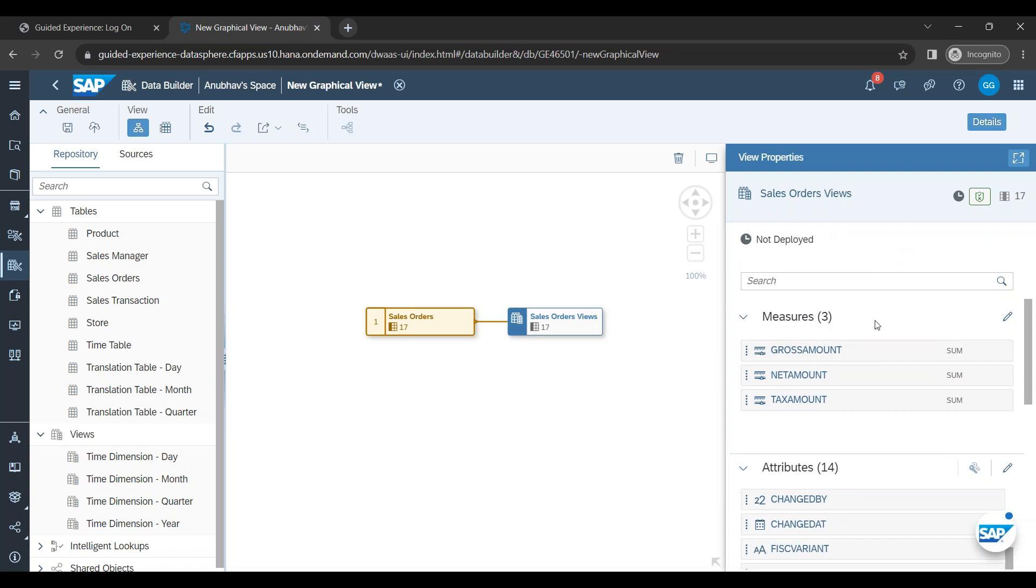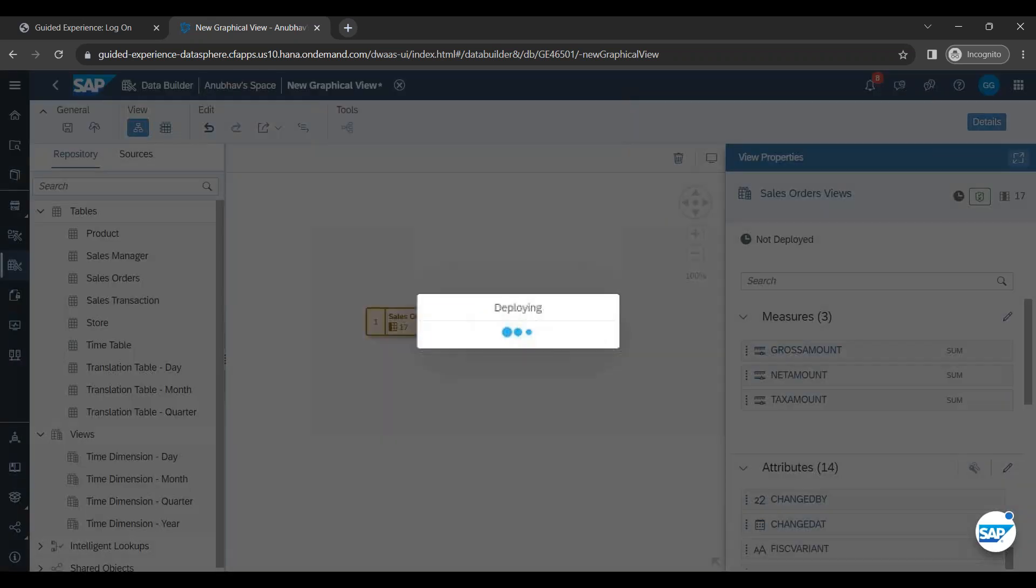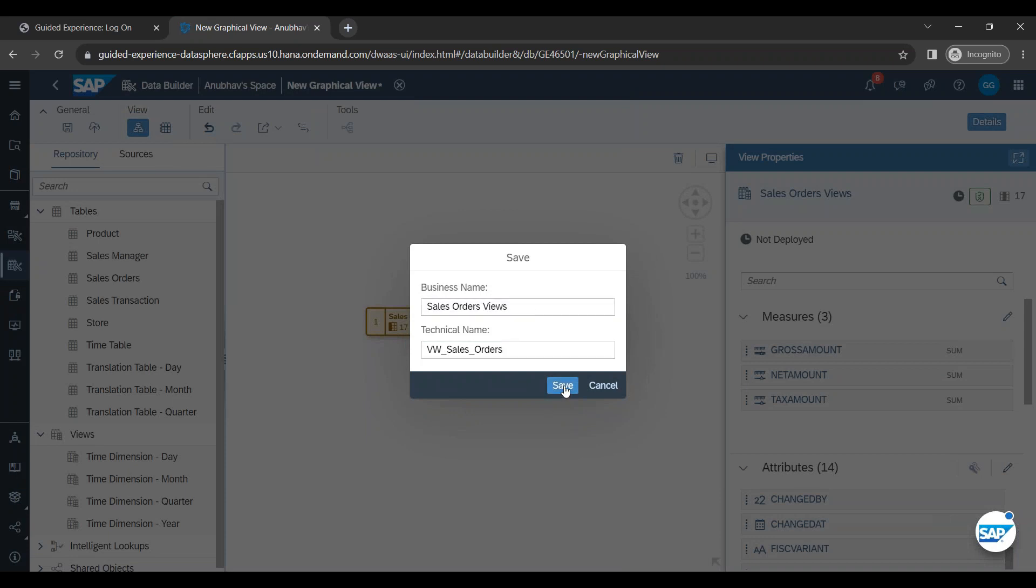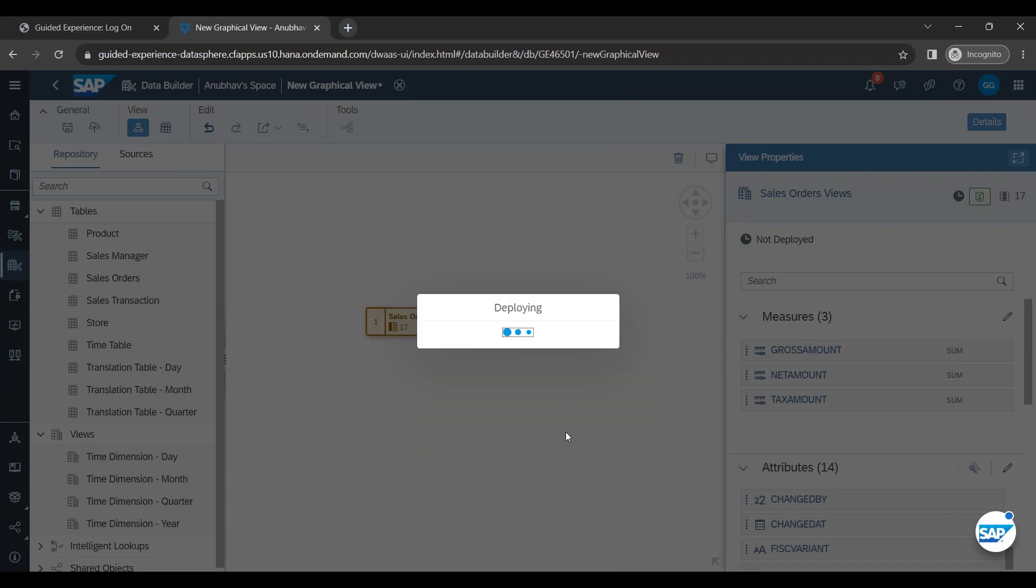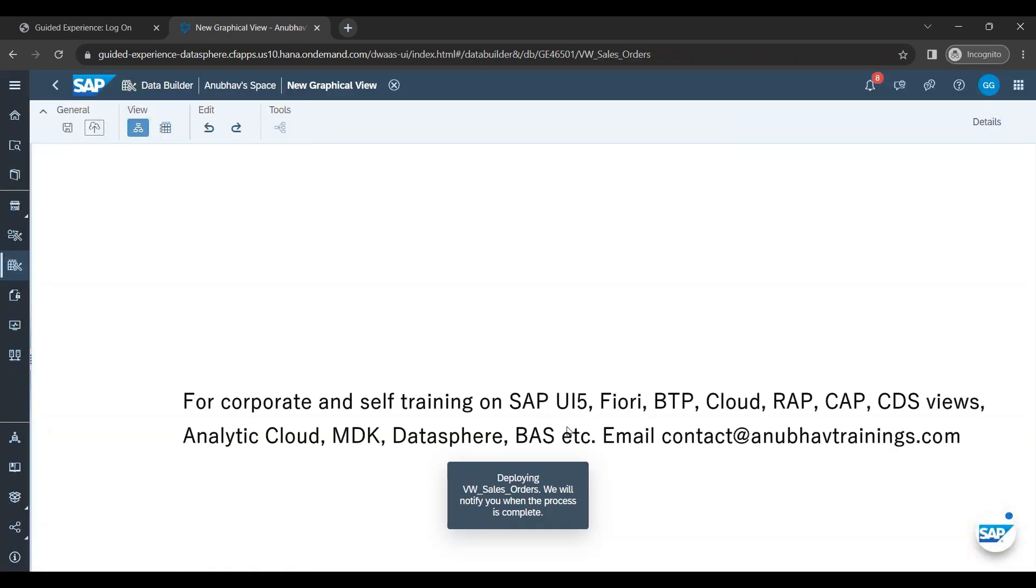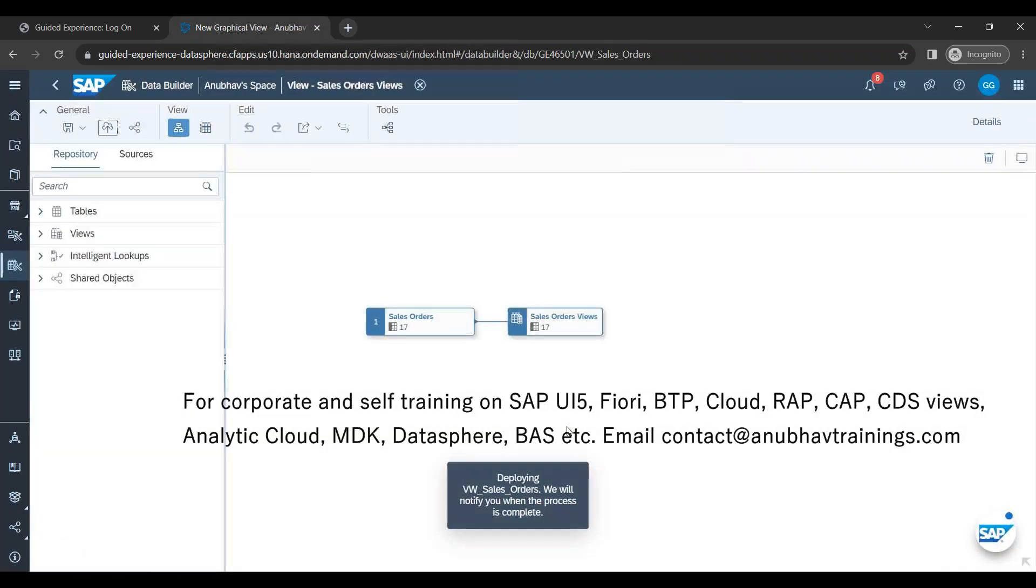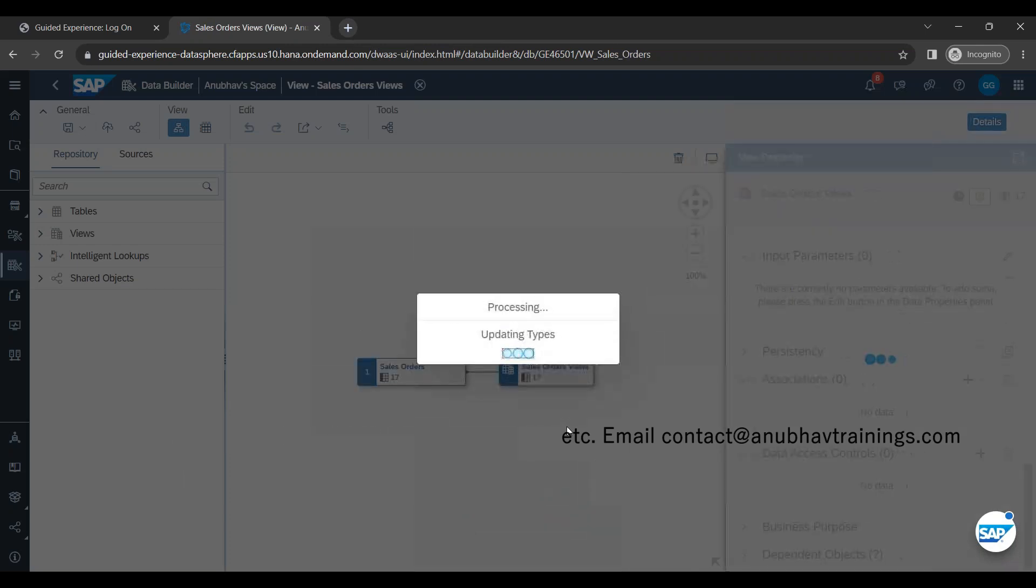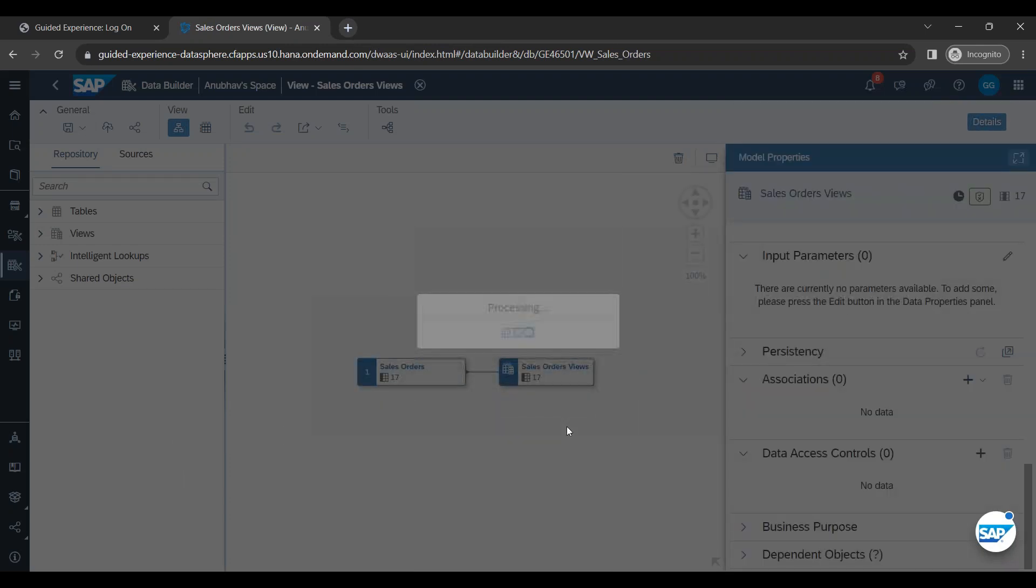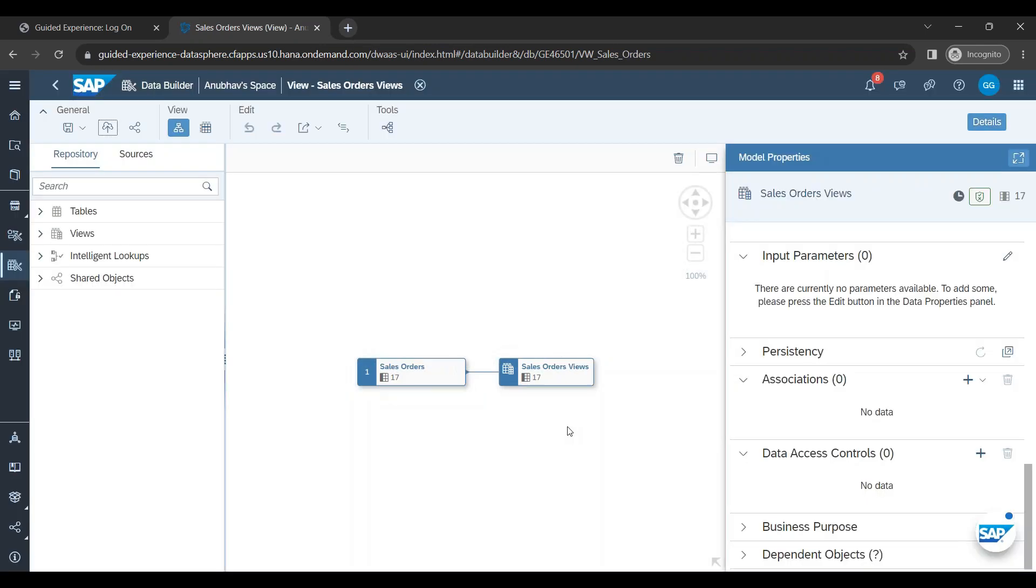So we have got our measures and now see the error is gone. The view is ready. The view type is a fact view. Fantastic. Let us go ahead and now deploy the view. The view will be named as business name and then the technical name and click on save. Congratulations. Your first view is ready. Right now it is not very complicated. It is just with one single table. But of course we will increase the complexity soon.